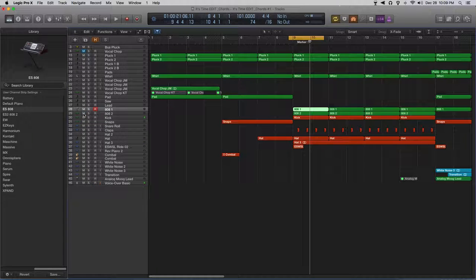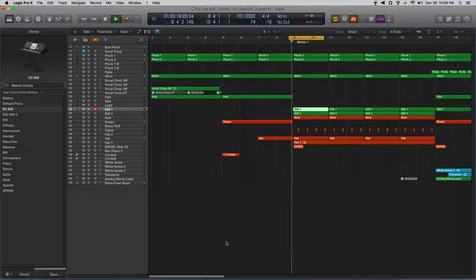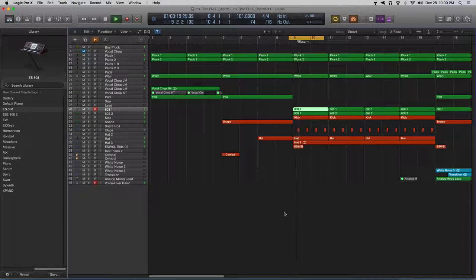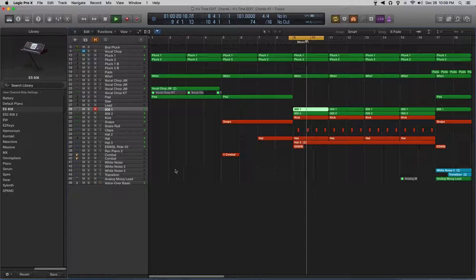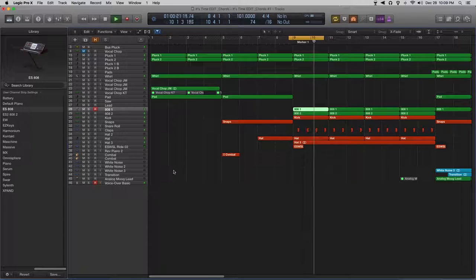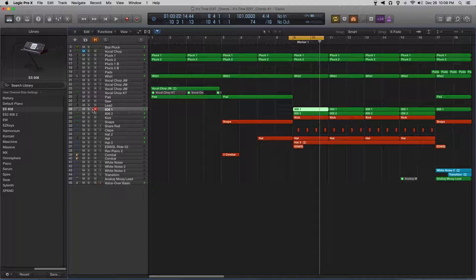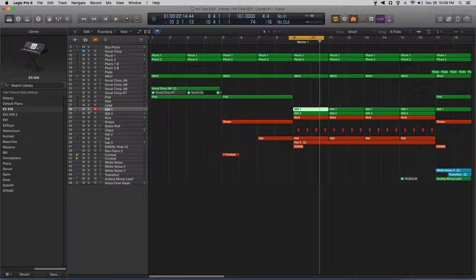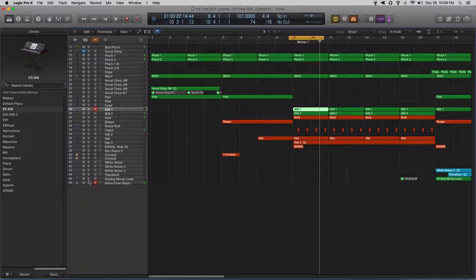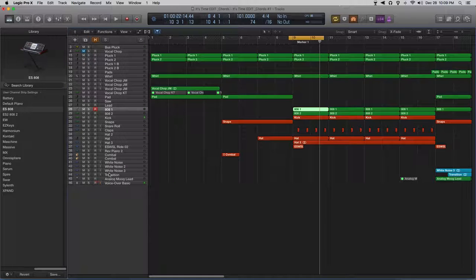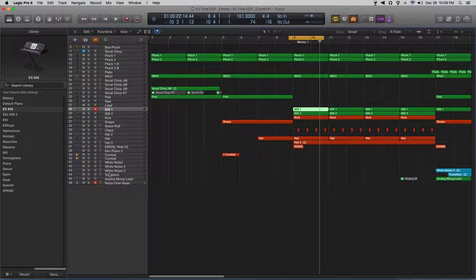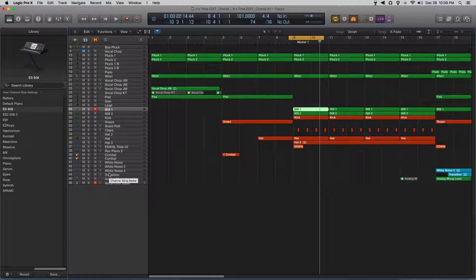Let's hear all the 808s together. There you go. Alright guys, so again, what I'm doing here is I'm actually playing two 808s that are complementing each other.